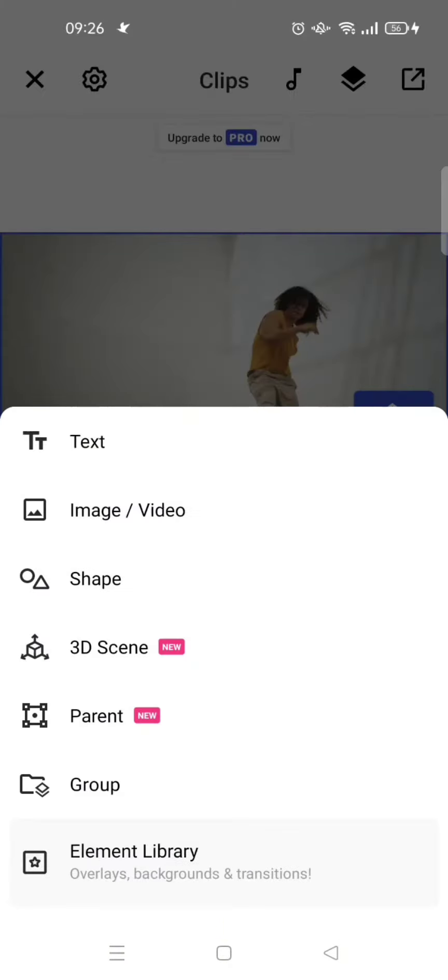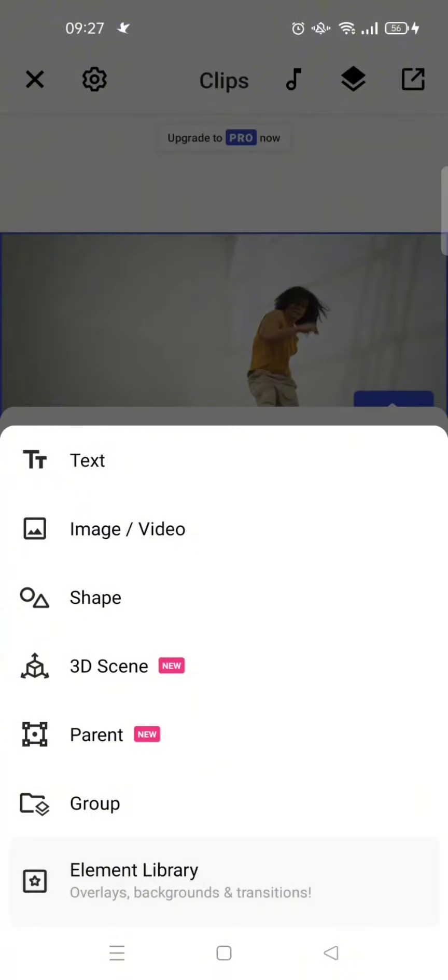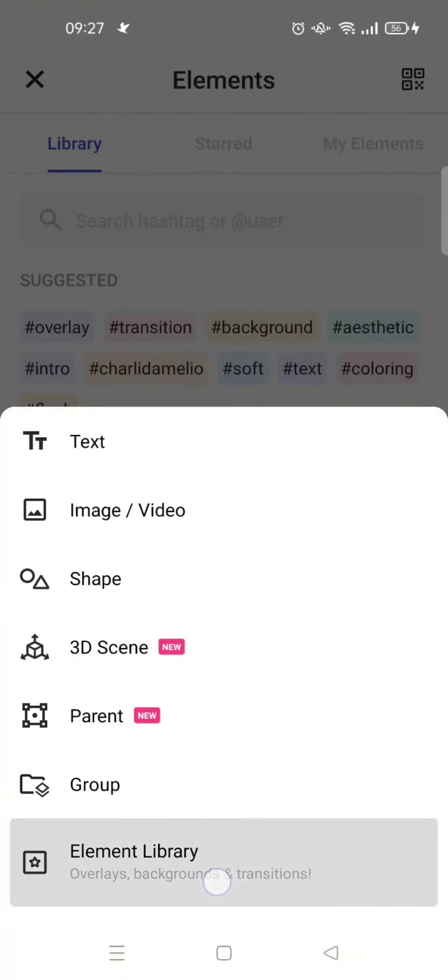If you want to add the overlay from your gallery, choose this image or video. But if you want to use one from the FunnyMeat apps, click on the element library. I'm going to just go to the element library.